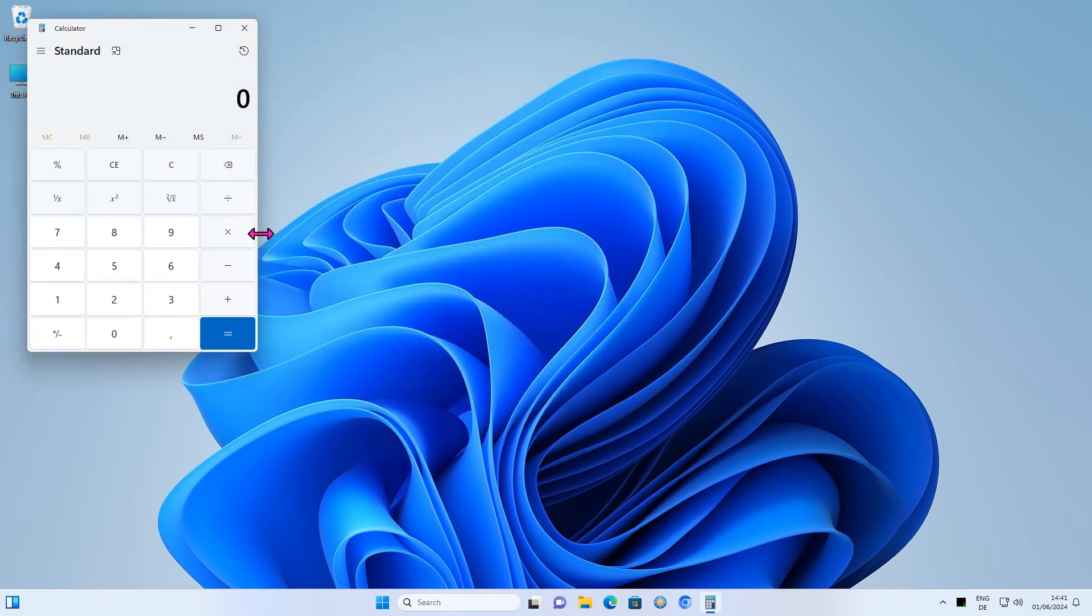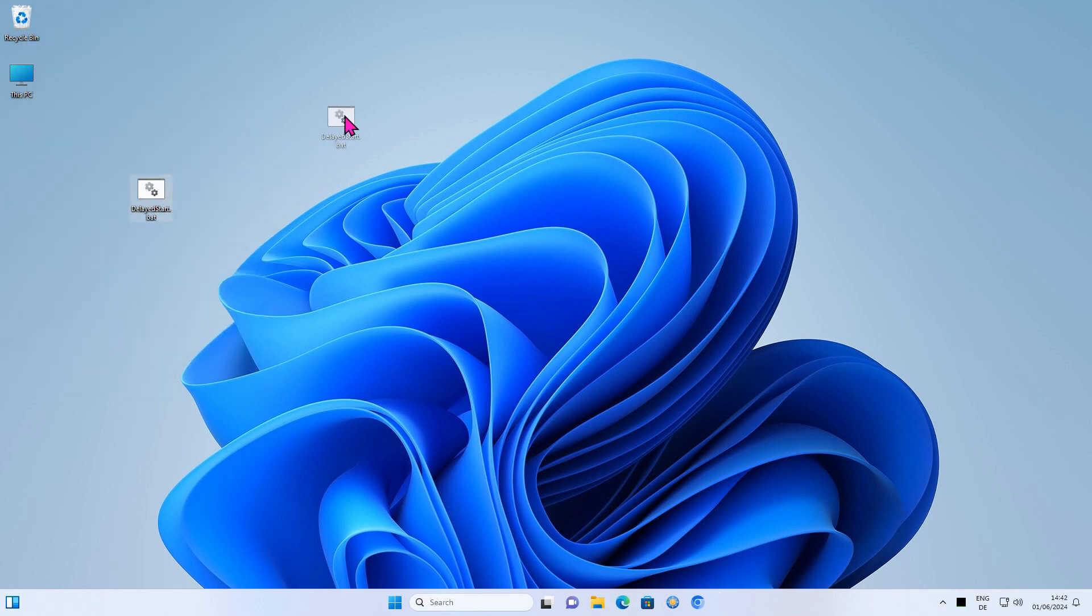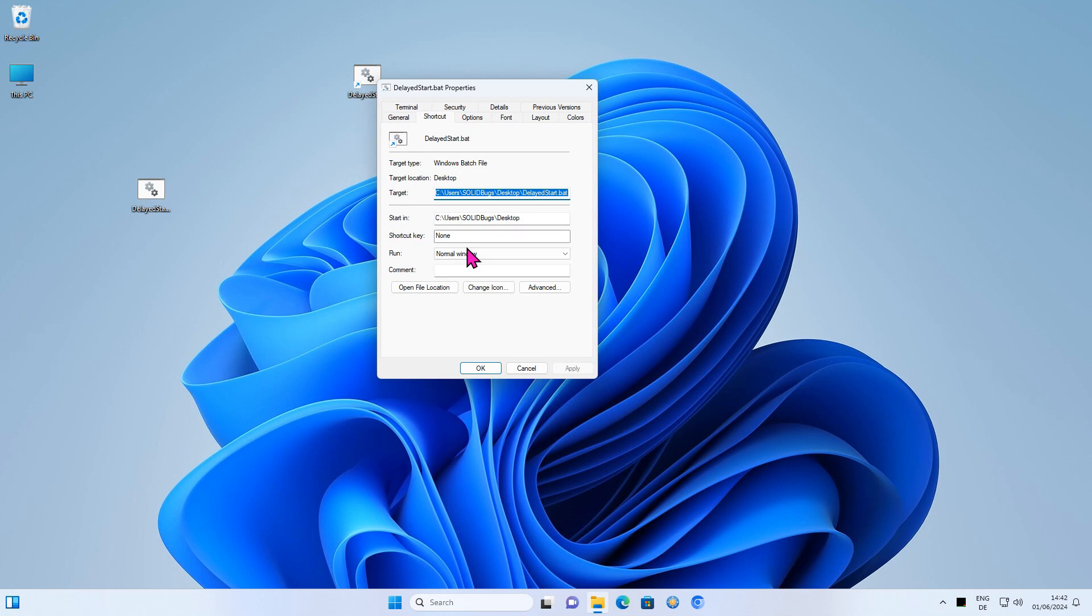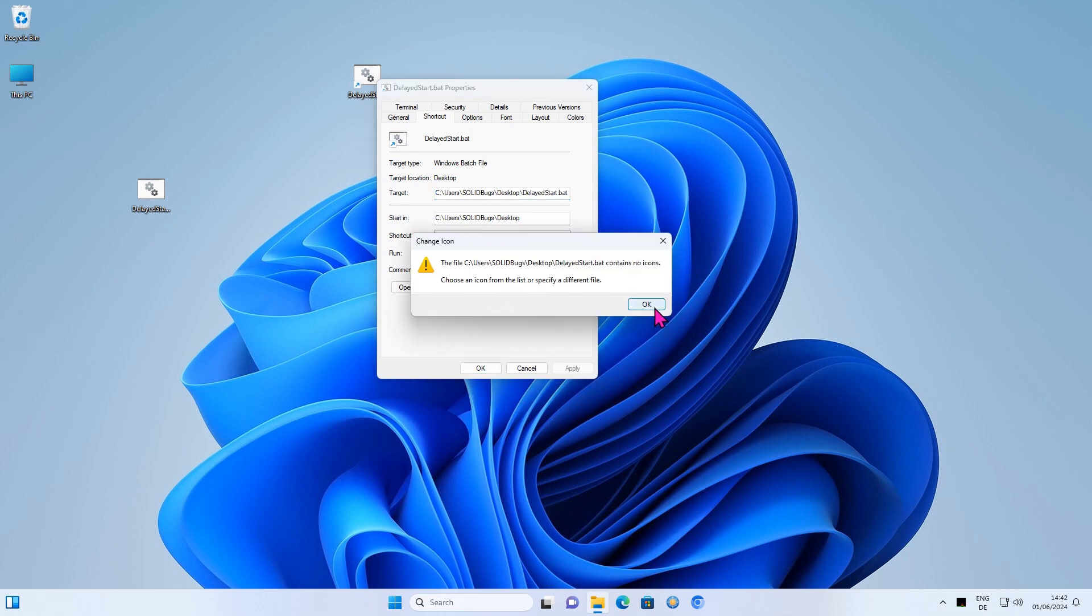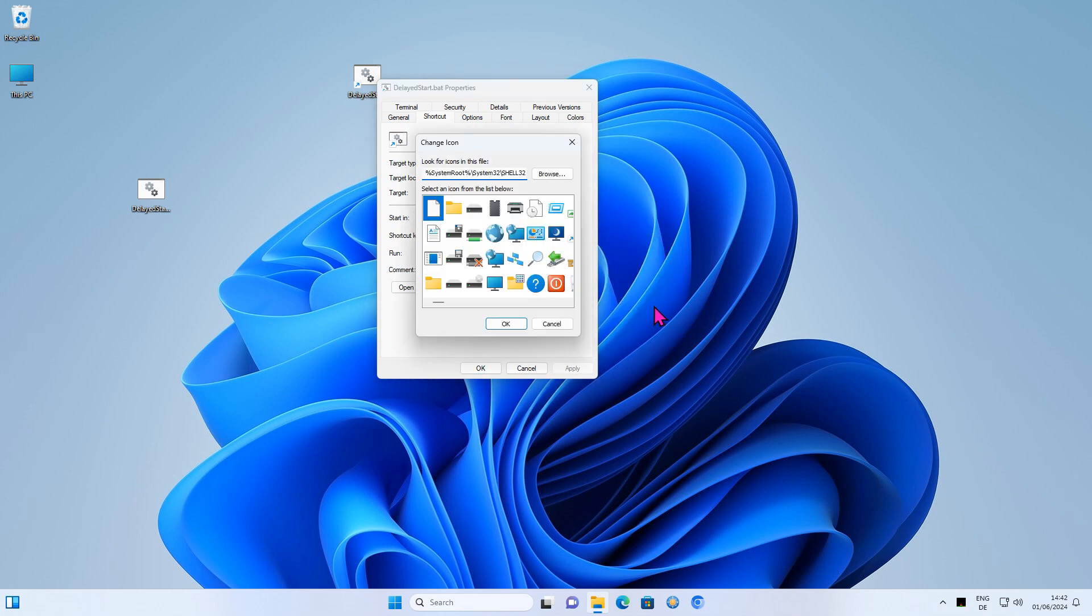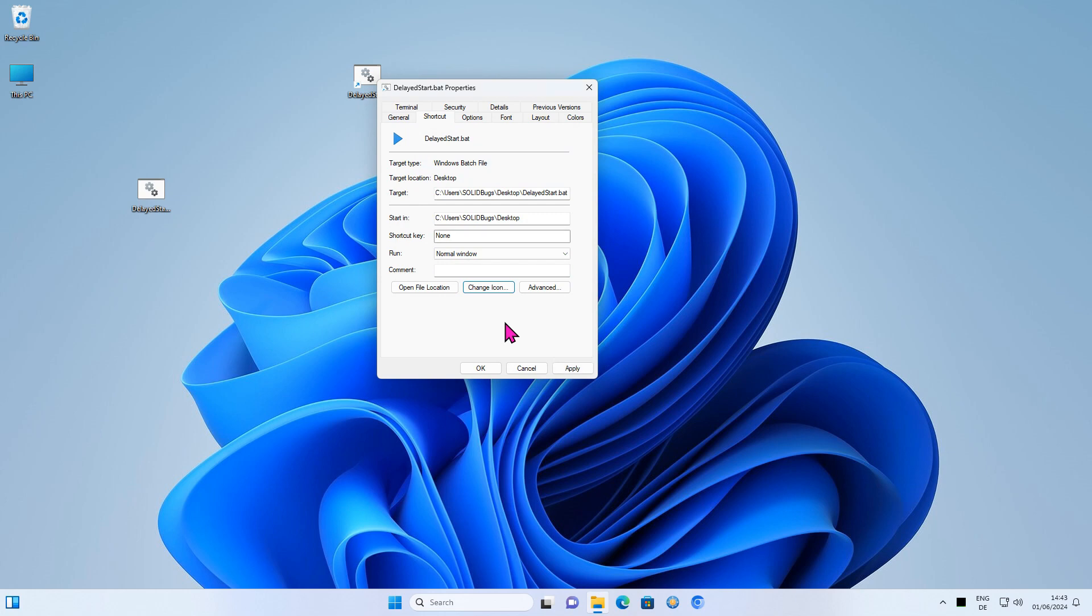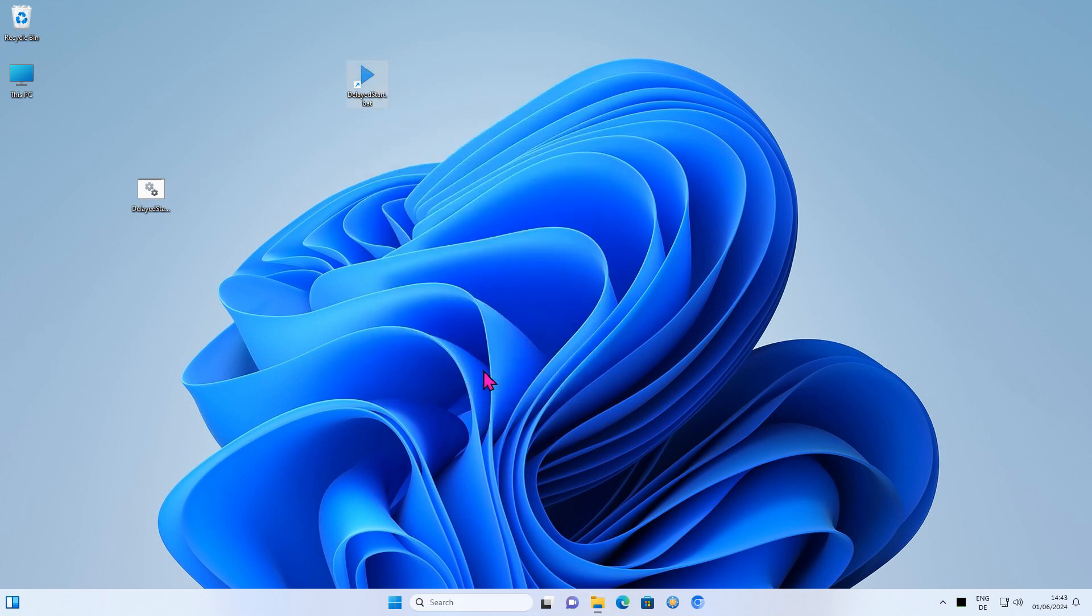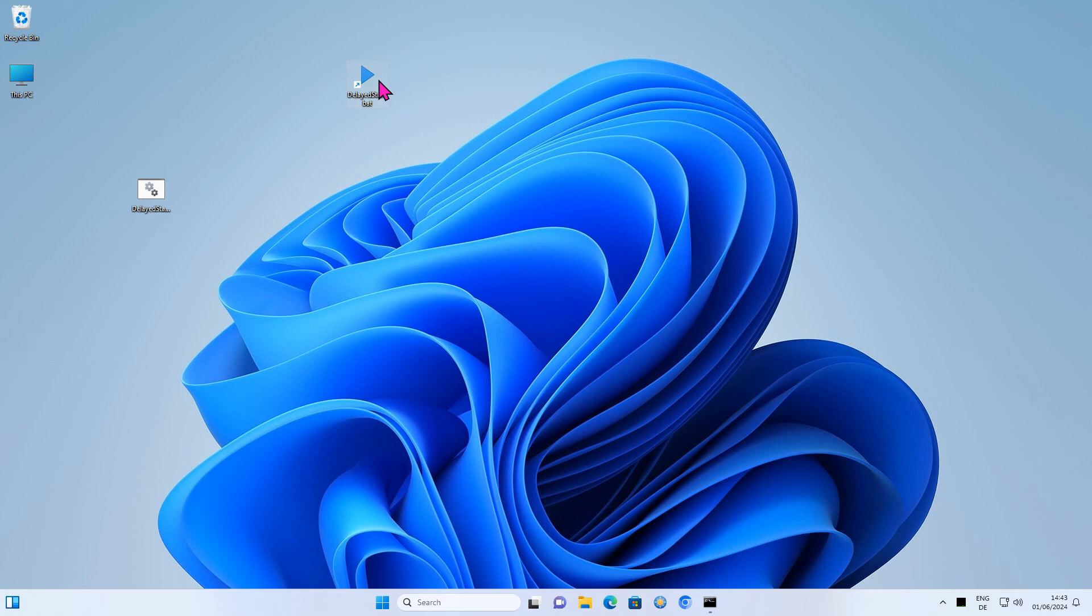If you don't want to see the Command Prompt window, let me quickly show you how to fix this. Drag and drop to create a shortcut. You can now select a custom icon if you wish so. Then select Minimized from the drop-down menu. The batch file runs now in the background.